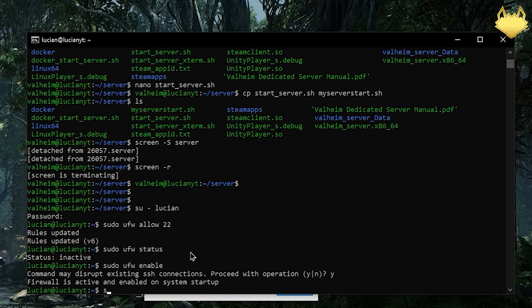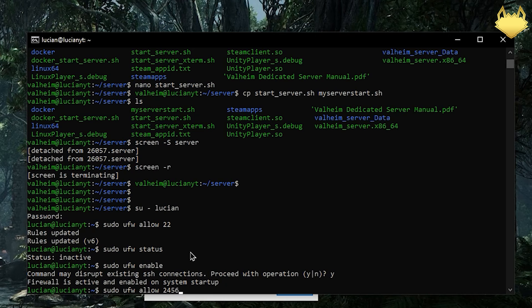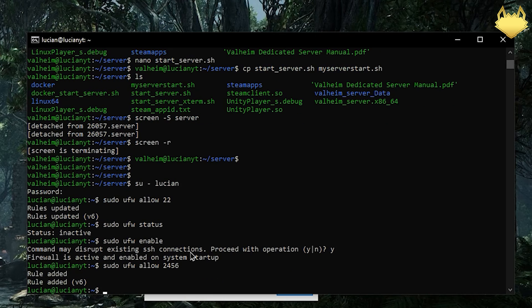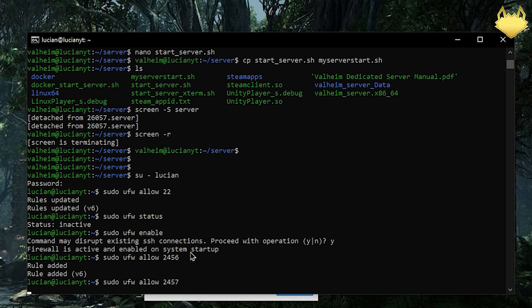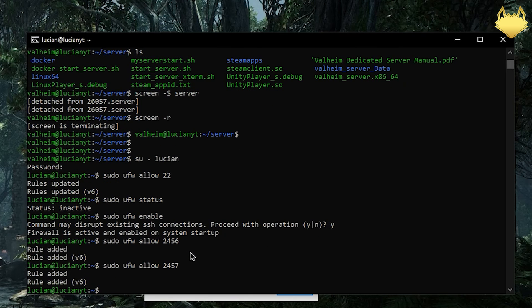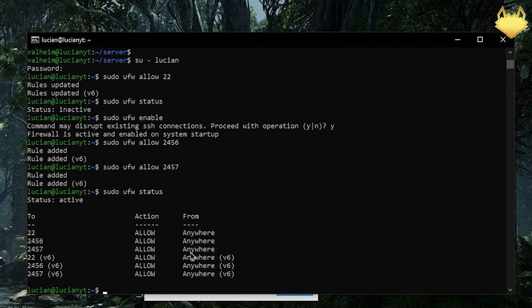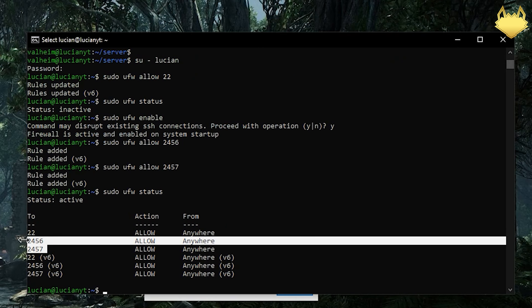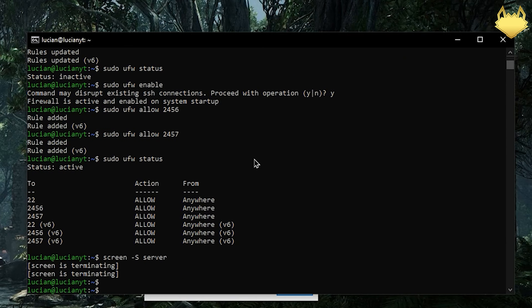Then we'll do sudo ufw allow is going to be port 2456. Hit enter and we're going to do 2457 for the query port. Enter. And that's on TCP and UDP. So we're going to do sudo ufw status here. And you see the ports are here are opened.